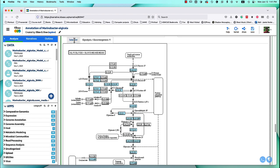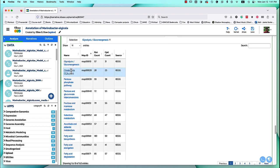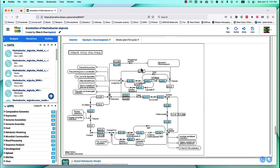If we go back to the selection, we can look at the TCA cycle. If you look at the TCA cycle and all the different enzymes, you see it has almost all of them. Therefore, it's very likely that this organism has the TCA cycle. You can use a similar logic for all of this.